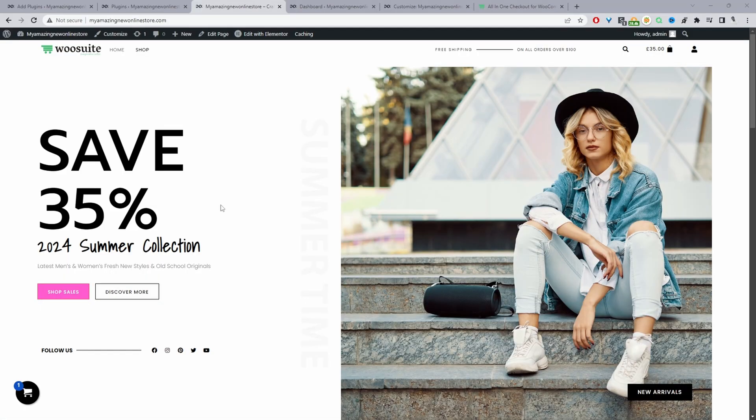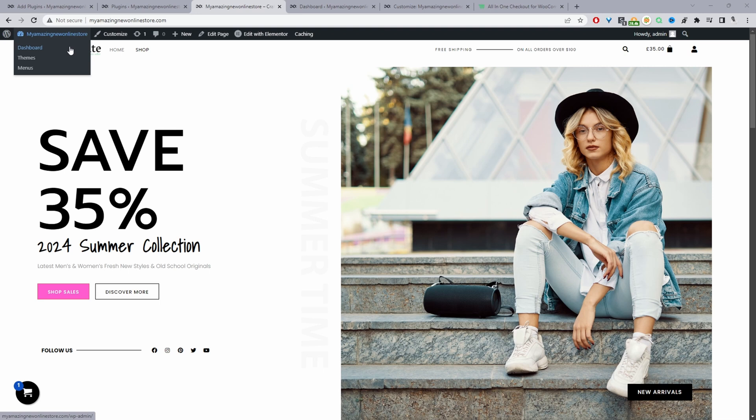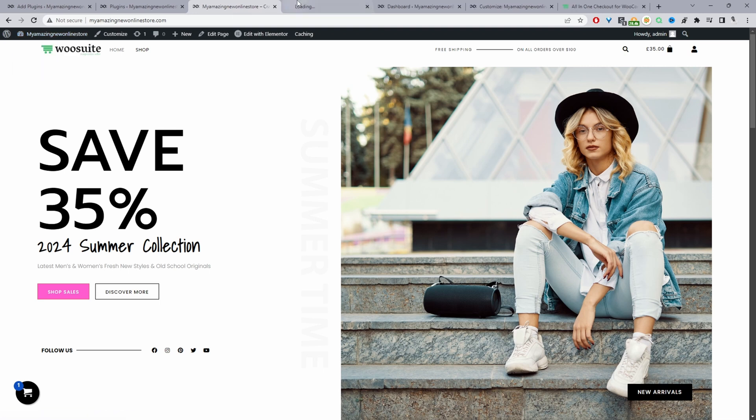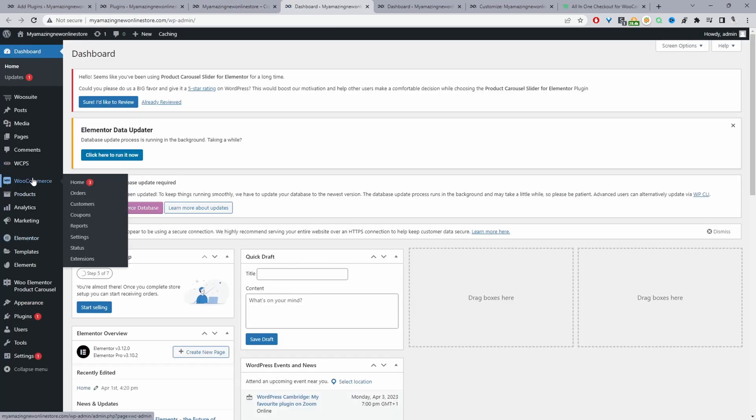We'll dive straight into it. We'll just navigate over to our WordPress dashboard and then we'll navigate to WooCommerce settings.